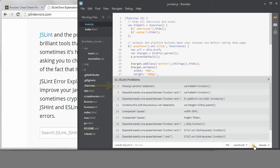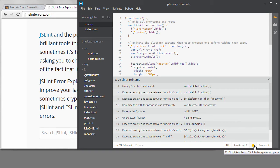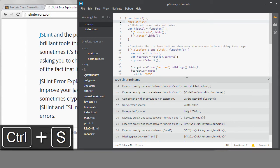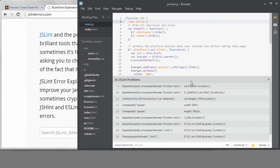I know the first errors because I don't have useStrict inside my function definition. I'll add that, save, and the error goes away.